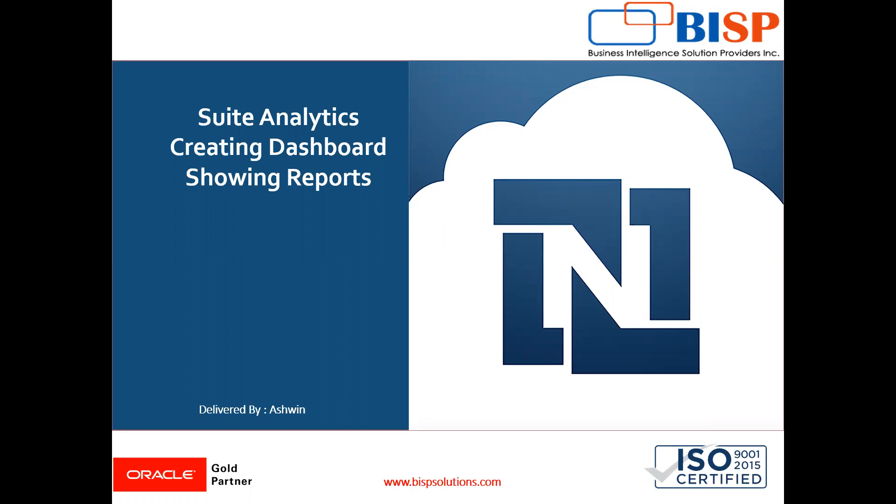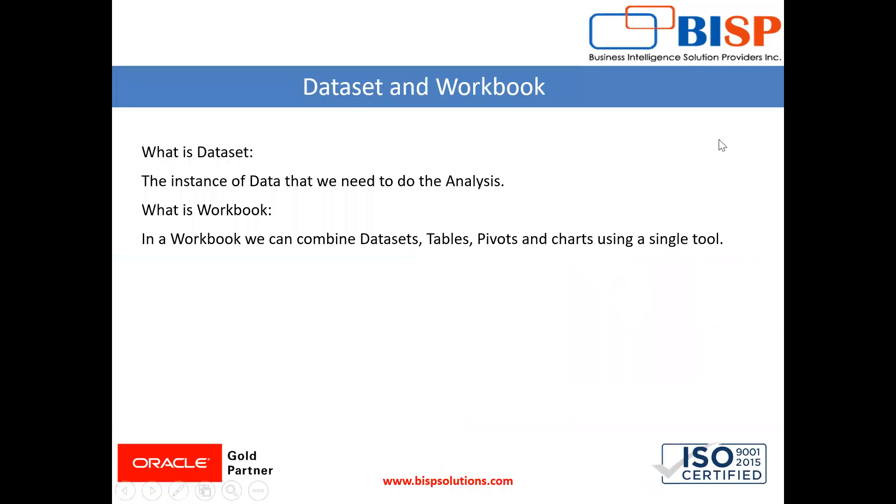Now in this video I am going to show you how to create your own dashboards. In my last videos we have learned how to create a data set, how to create a workbook, so I recommend you to watch my previous videos also.